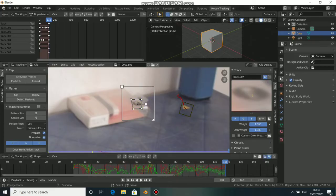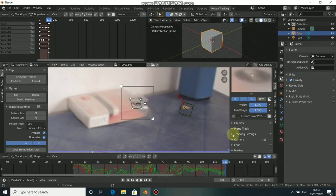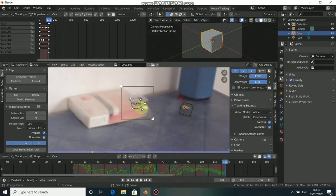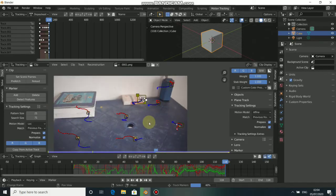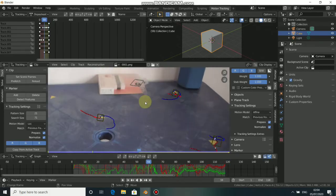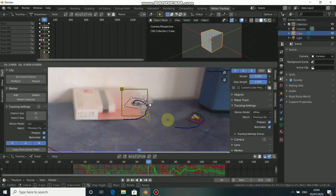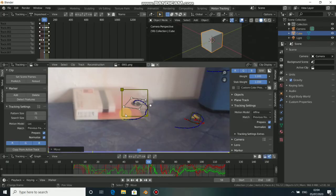To track this properly there are a few settings we must change. Go to the Tracking Settings and change it from Location to Affine. By doing this we will have more perspective on the track, and the track will distort according to the surface. When a track is lost, press G and drag it back into position, then continue tracking.